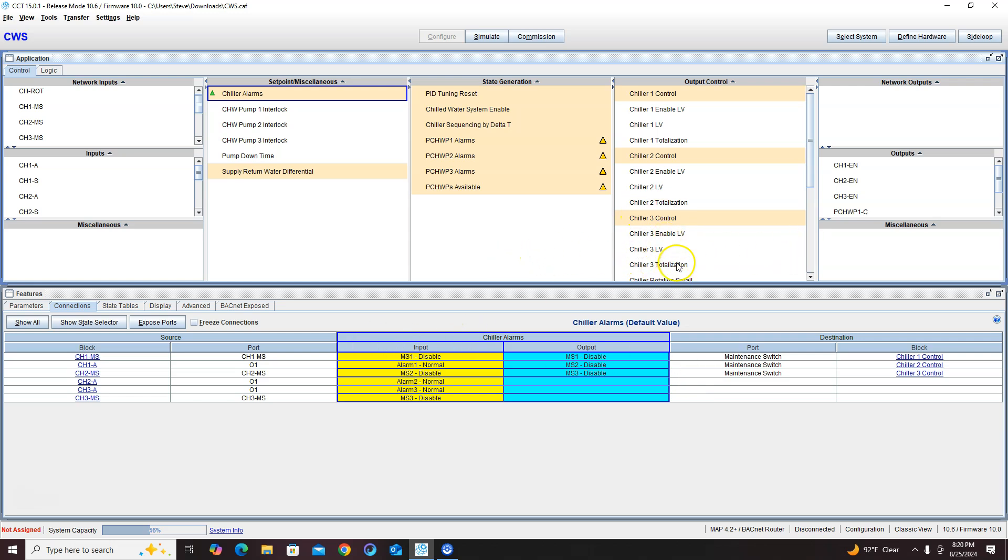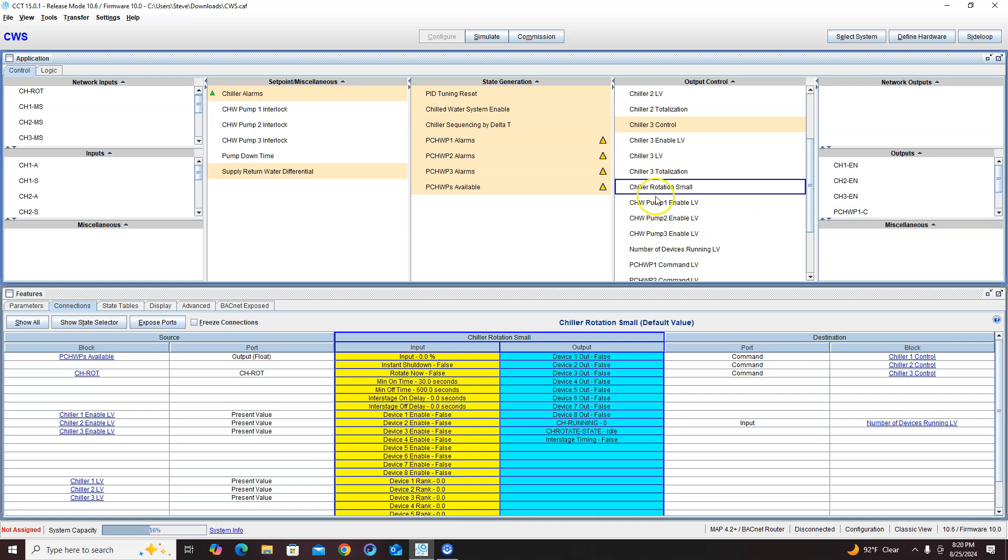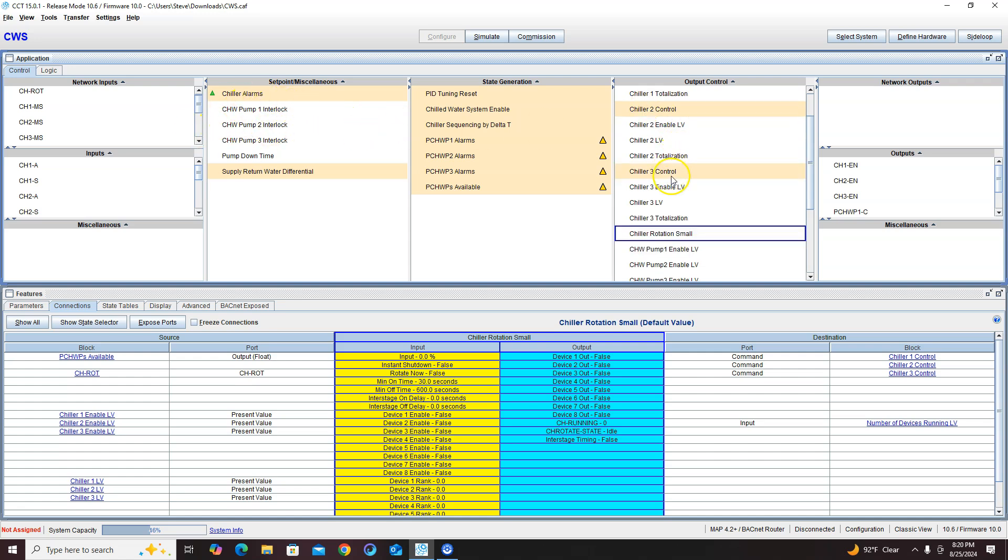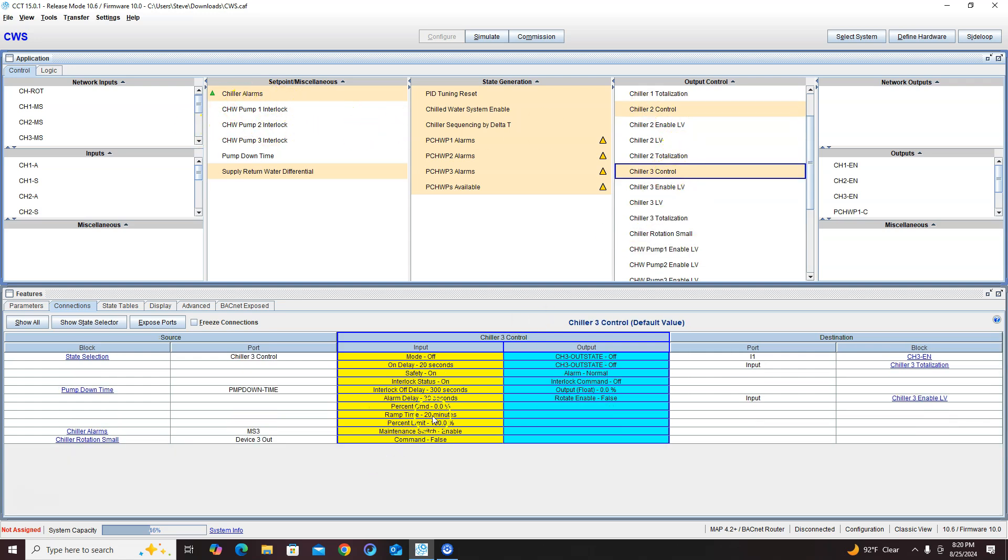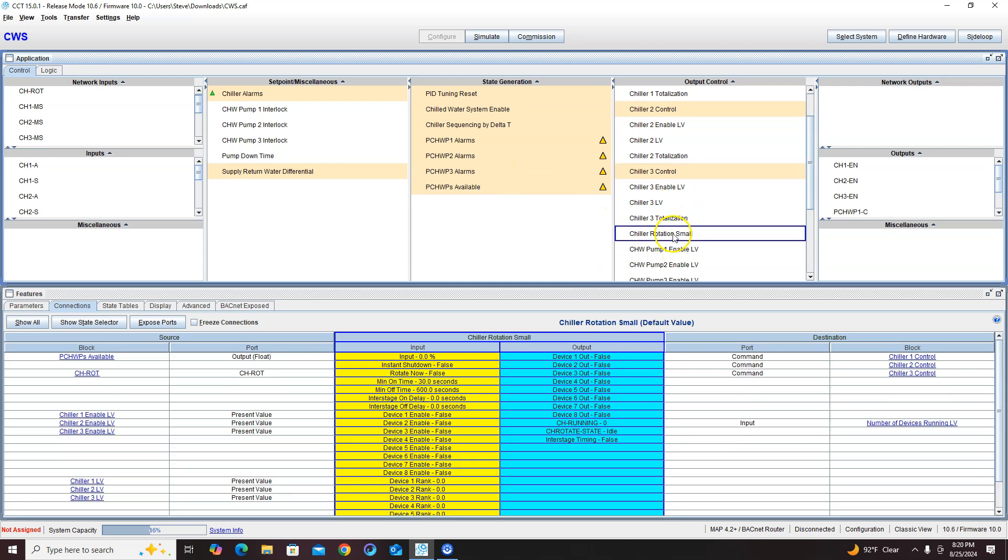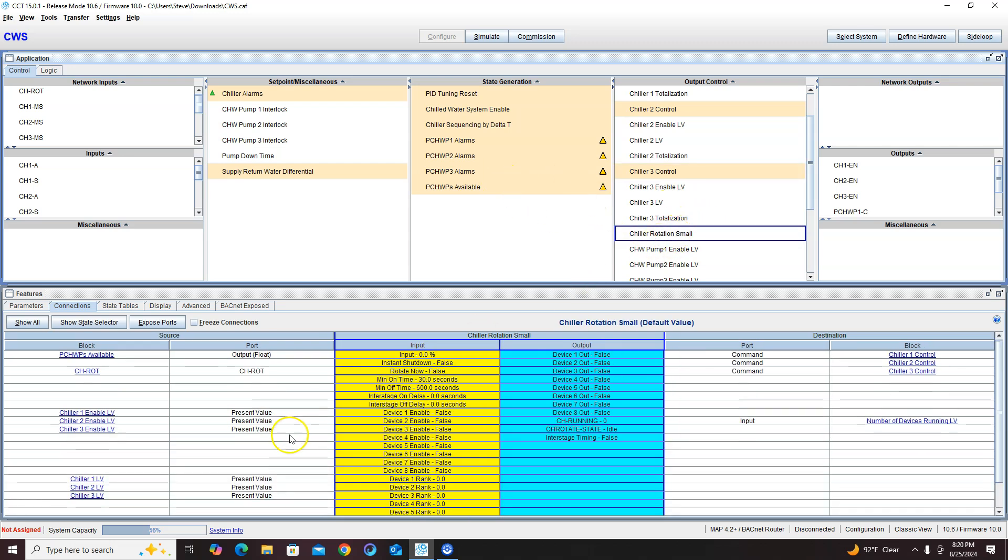So now what happens is if any one of my chillers go into alarm, it's going to activate that maintenance switch which is going to take that chiller out of play in my rotation.